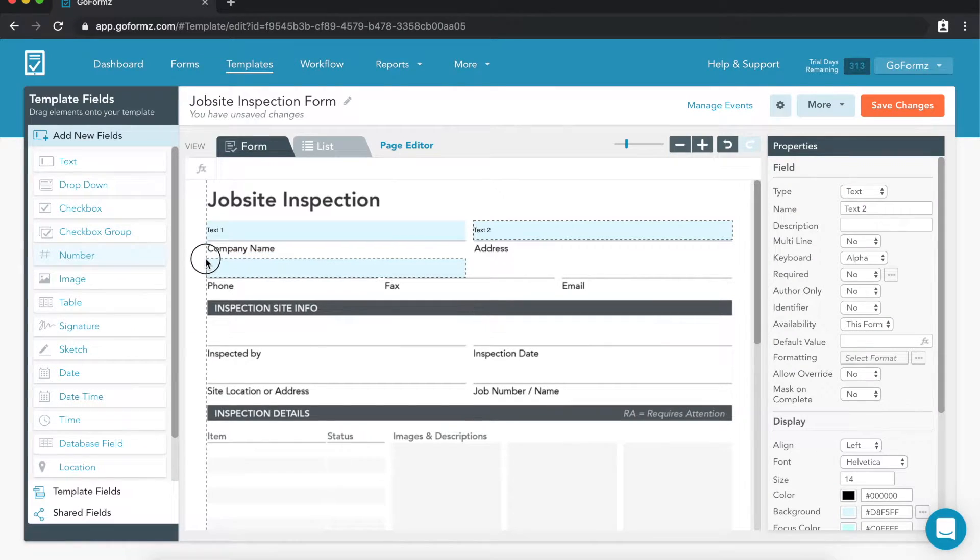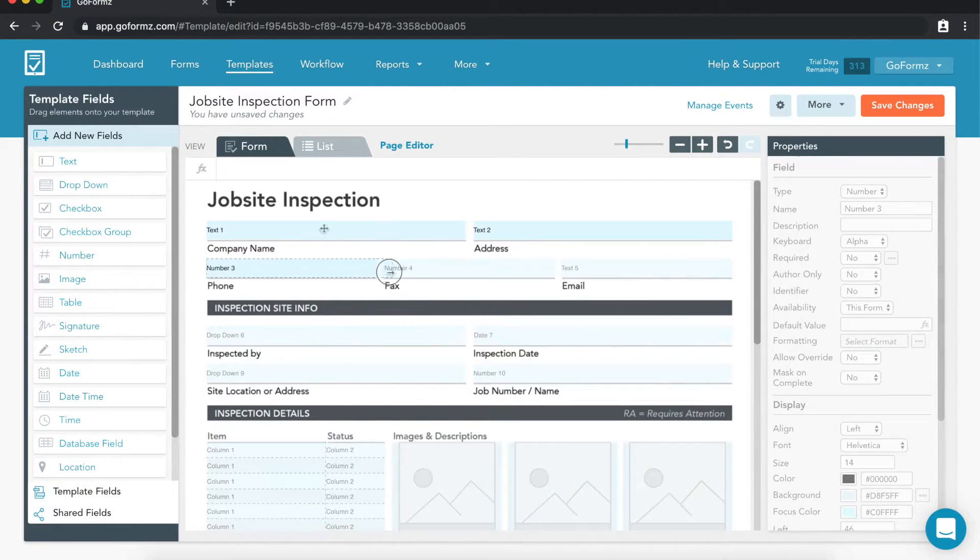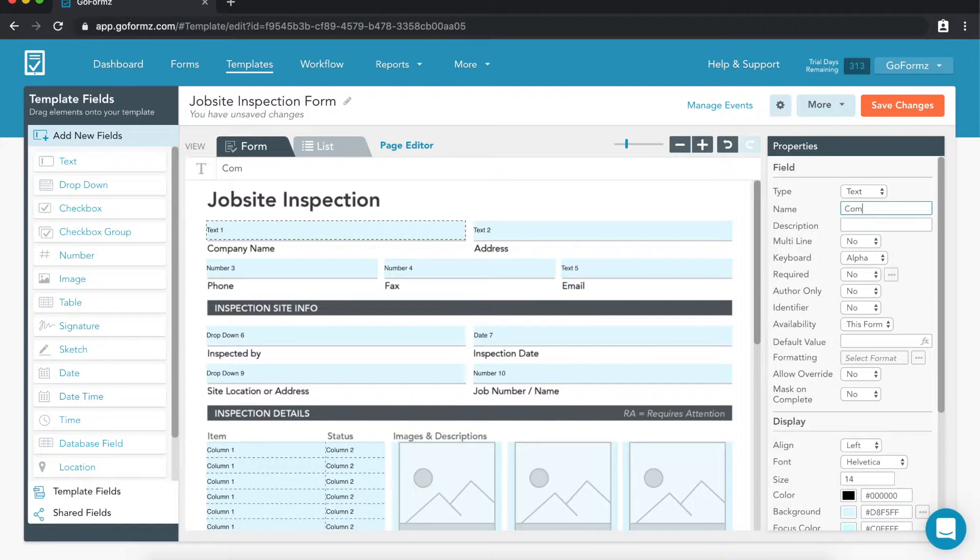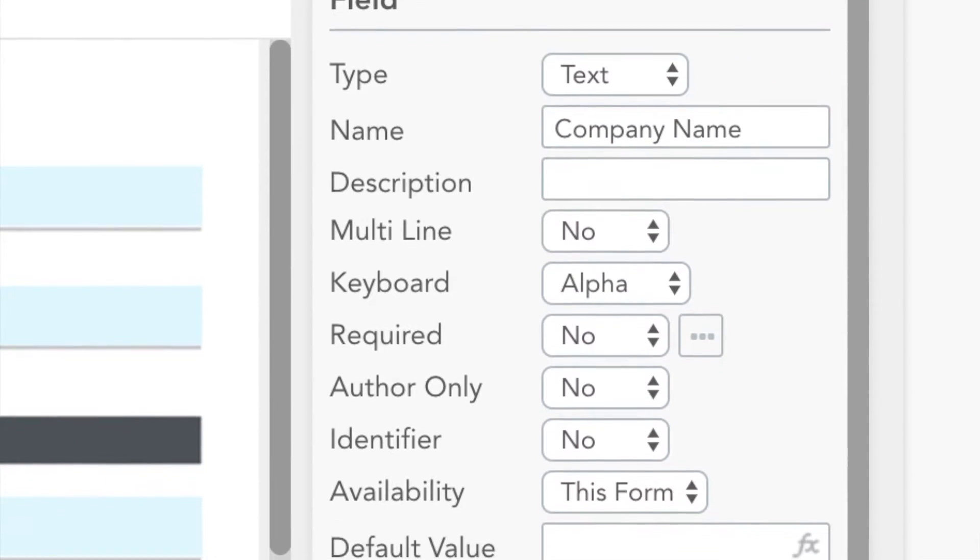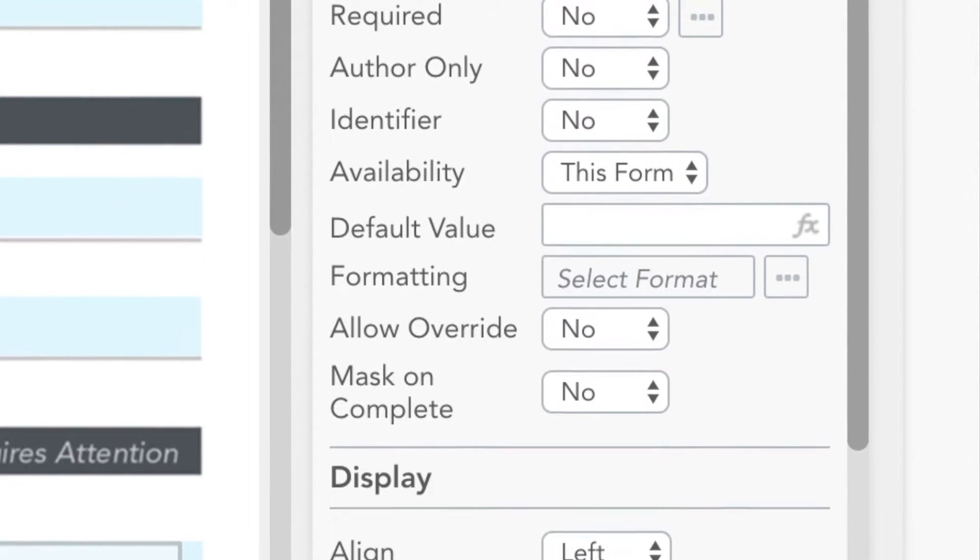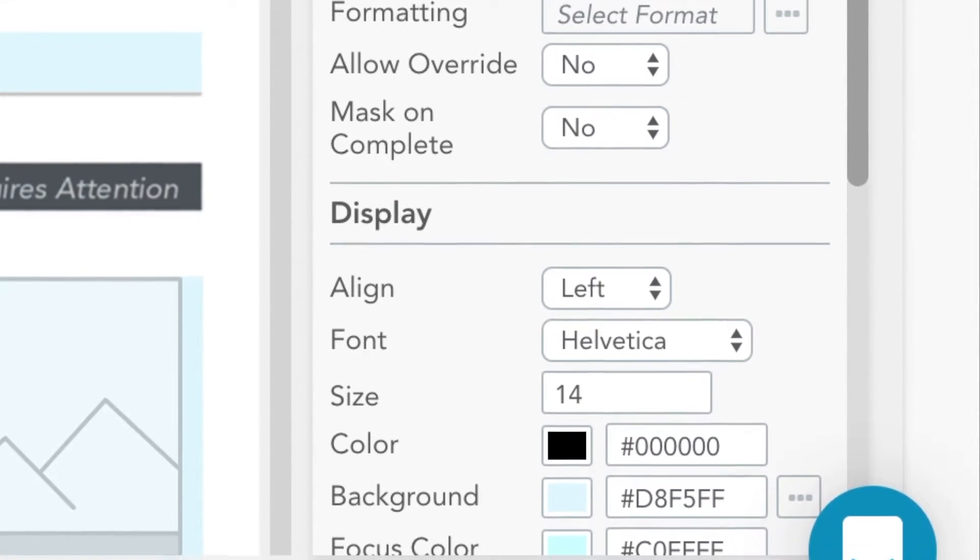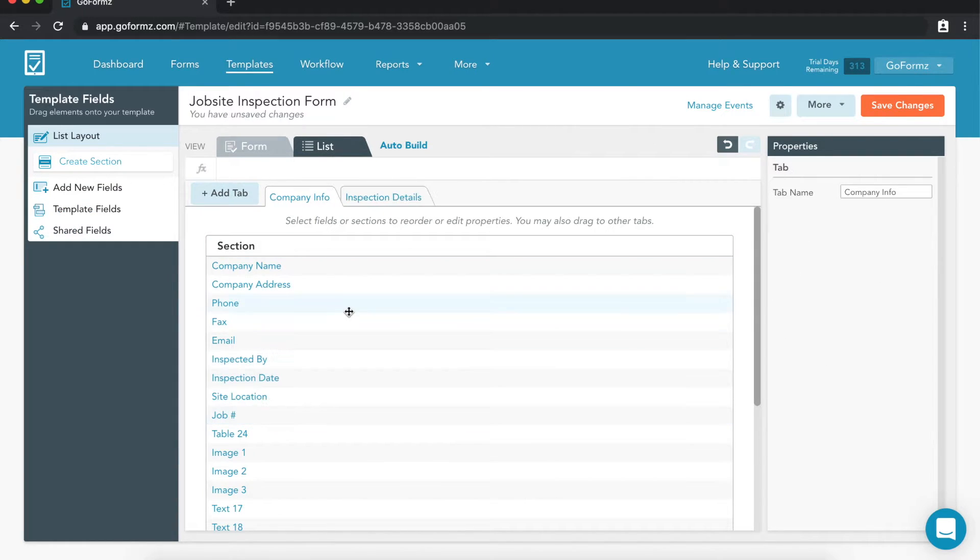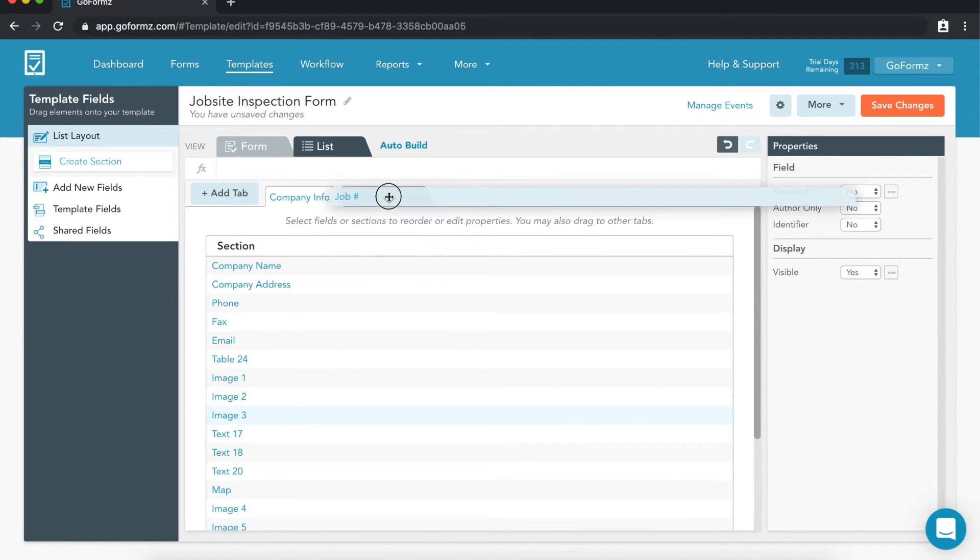Once we've added and resized our fields, we can modify their names, appearance, and behavior in the properties section. This is where we can add instant calculations, make fields required, and add conditional logic to enforce rules. You can also configure your form's list view, a small screen optimized viewing mode.